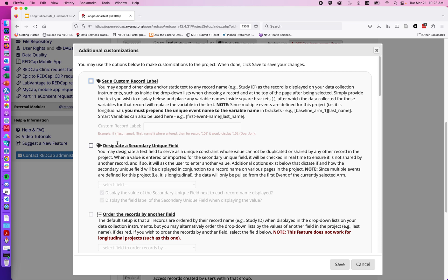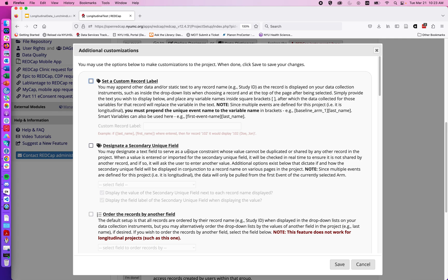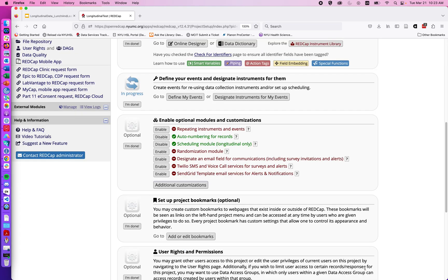It's strongly recommended that you not use an MRN or a real patient identifying number for the secondary unique field, that it be a study specific number that doesn't have meaning outside of your study, but you can use this field to set up an additional field such as a subject ID to see their number on that calendar feature.